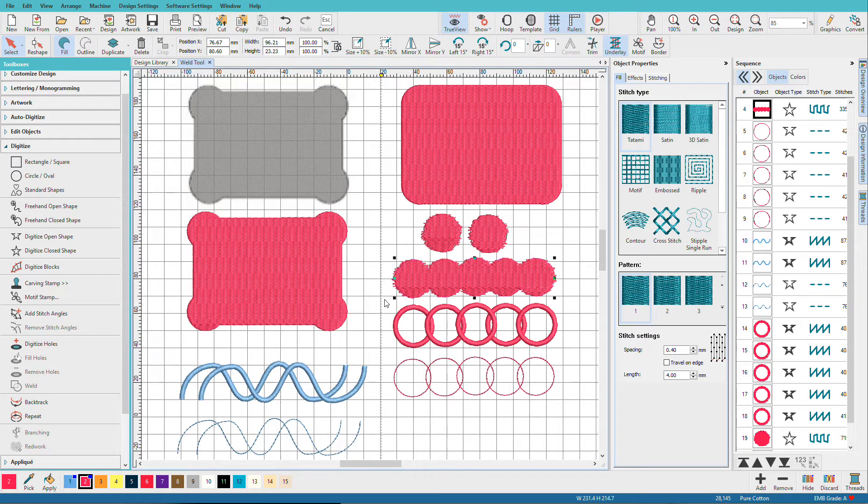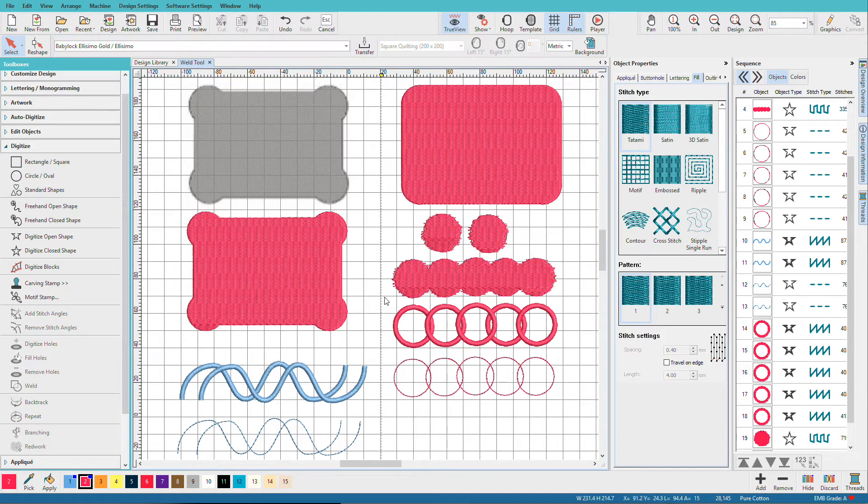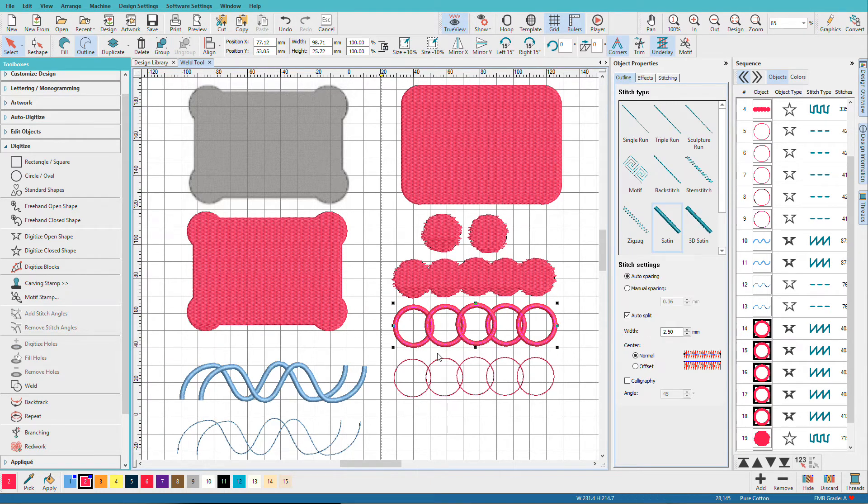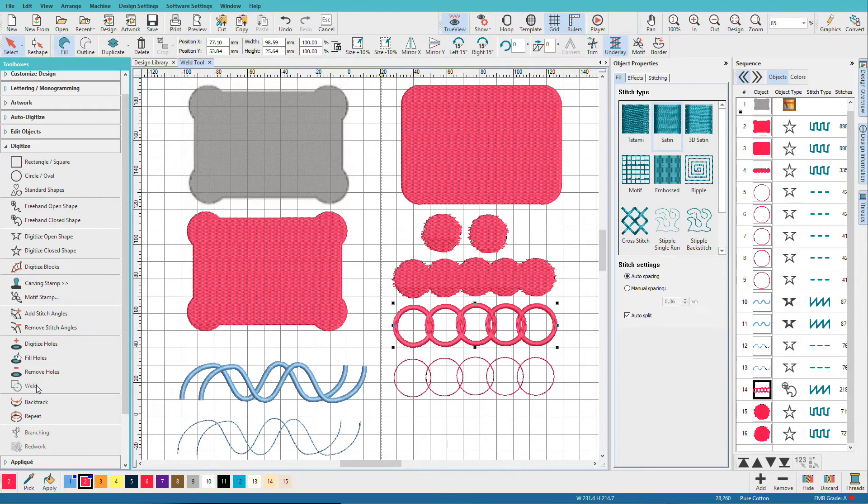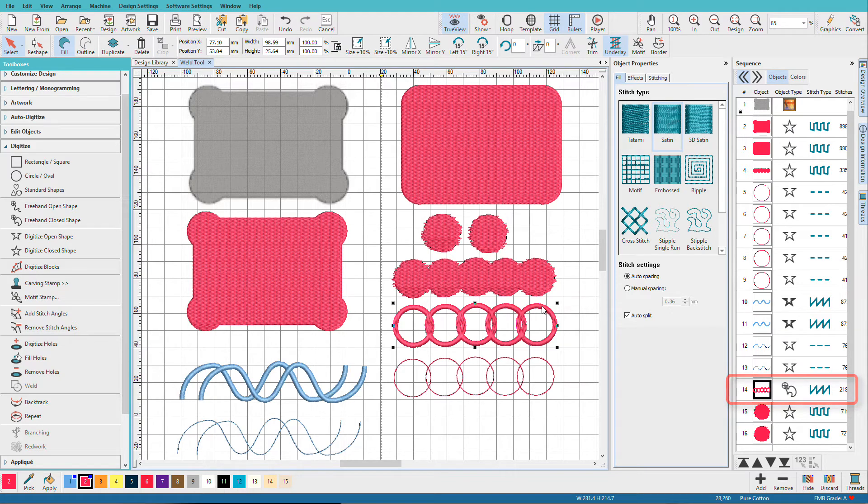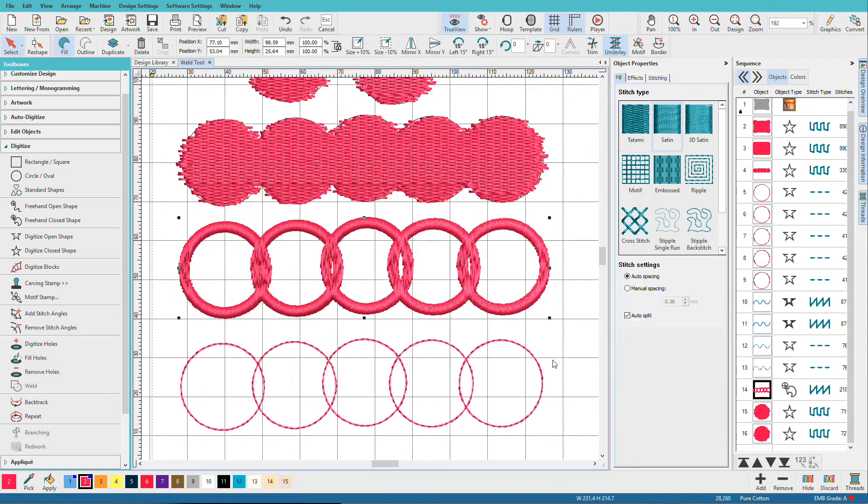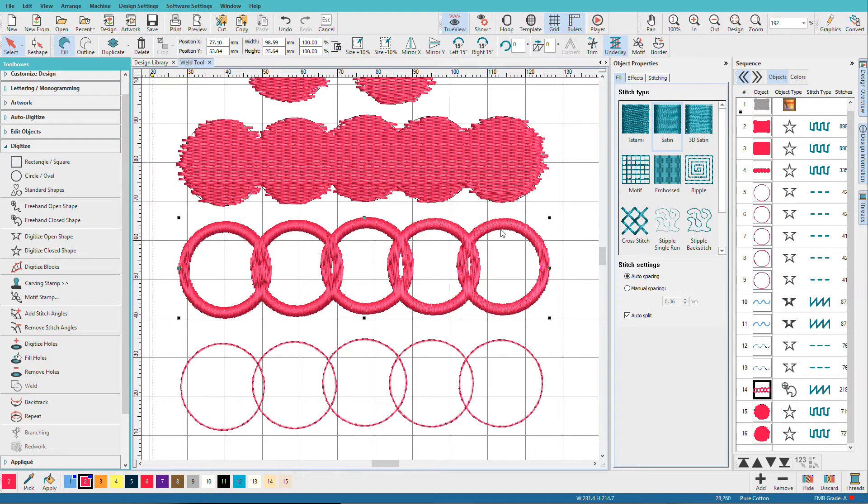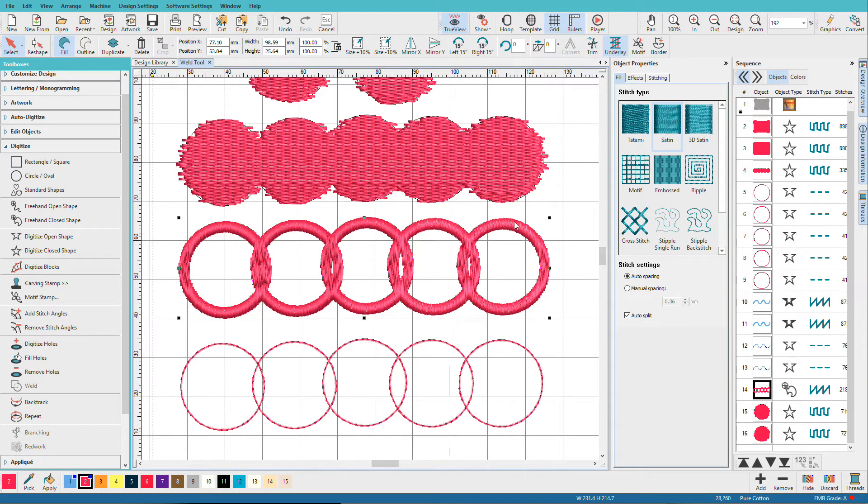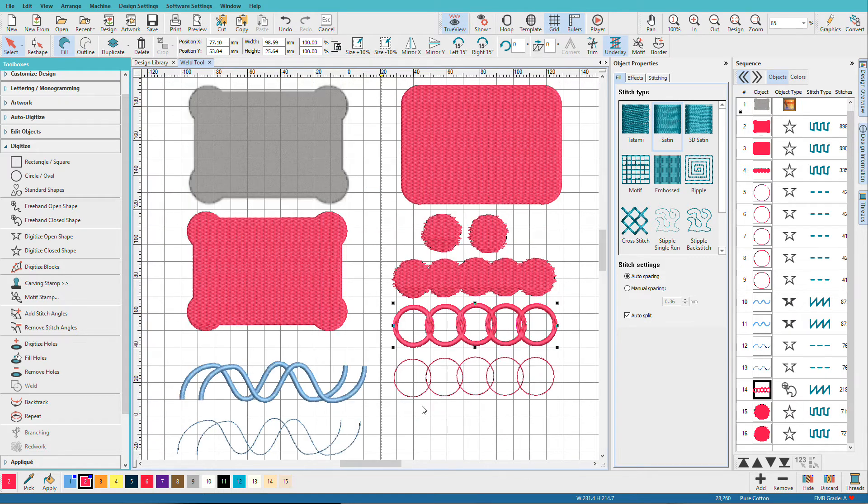Now we have some satin rings, let's see what happens to those. Select those, do weld, and they've all been welded, they still have a satin and if I zoom in on them, you can see that they're split and the satin angle is vertical. So once you've applied weld, it's going to use the stitch effect of the last object and it's going to change it to one angle.